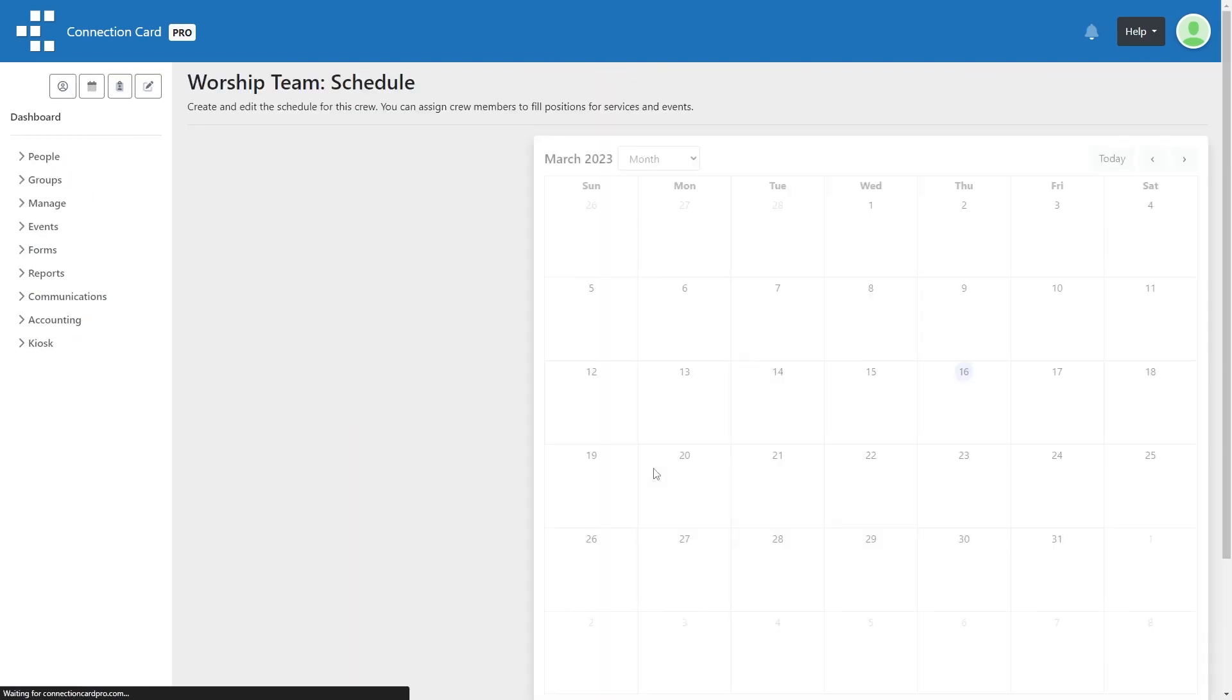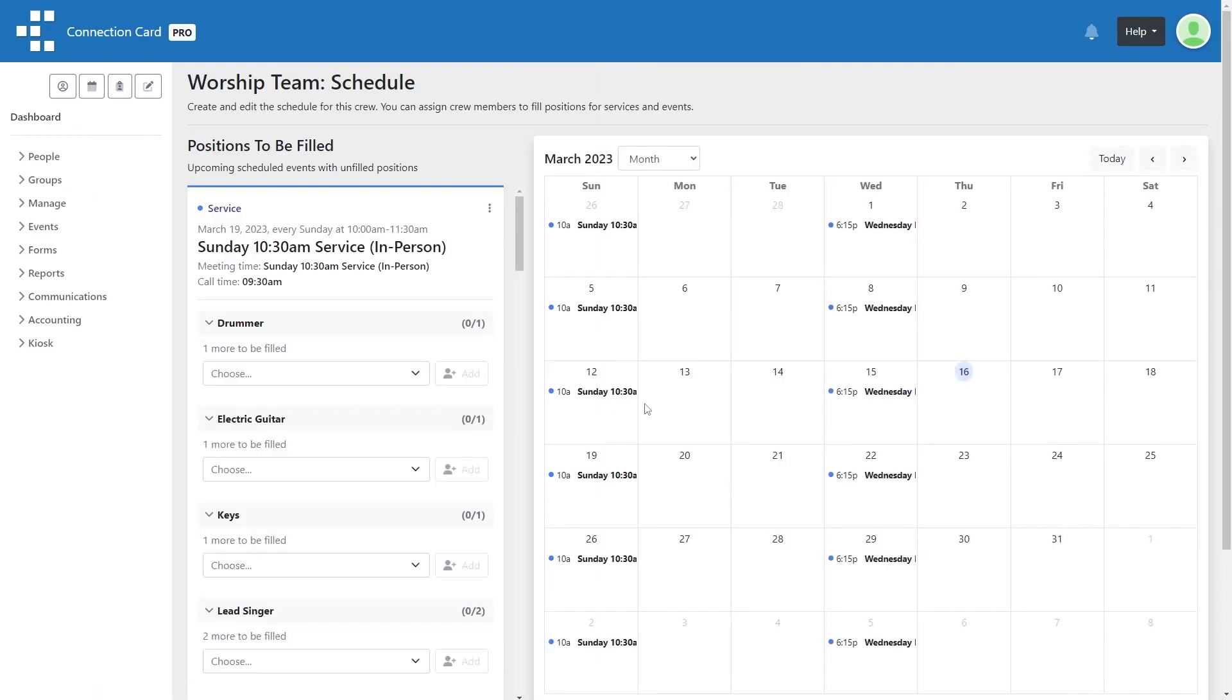On this page, you will see a list of currently scheduled events on the left side, if there are any, and a calendar on the right.